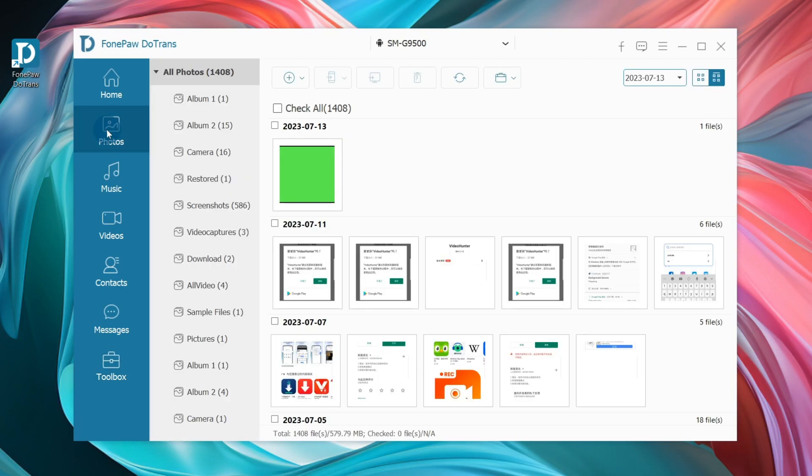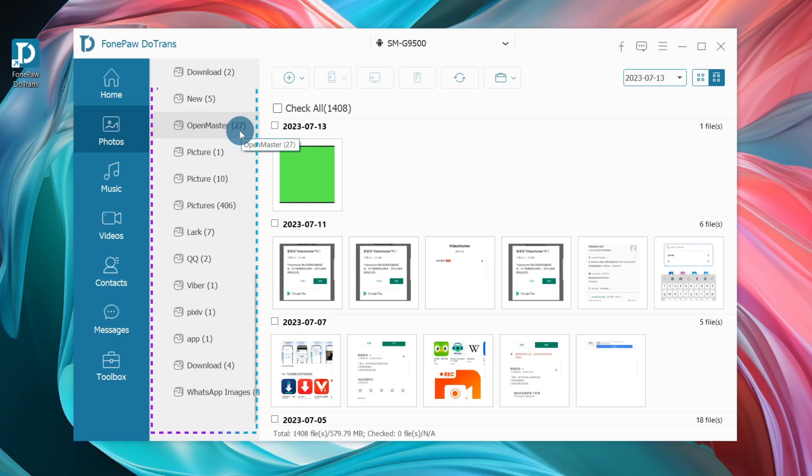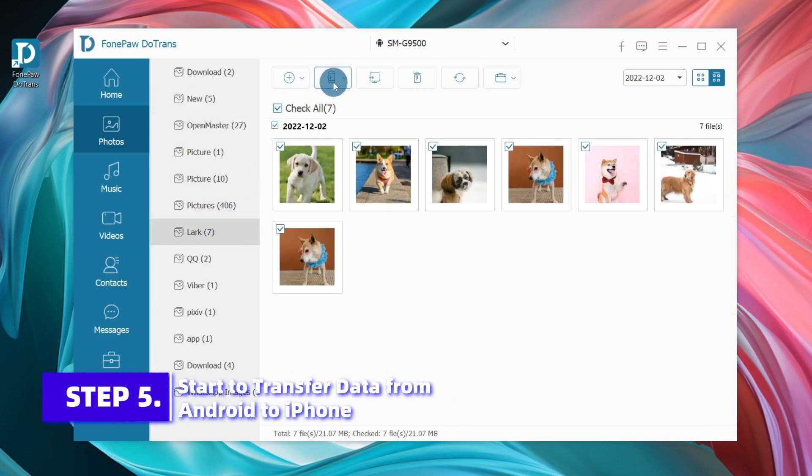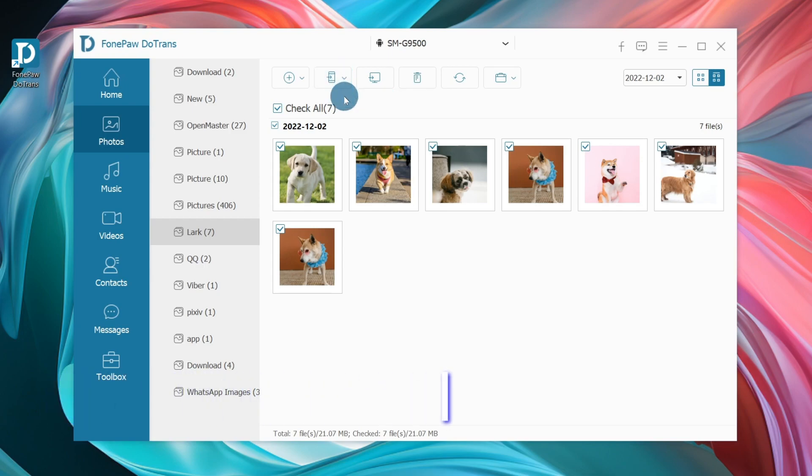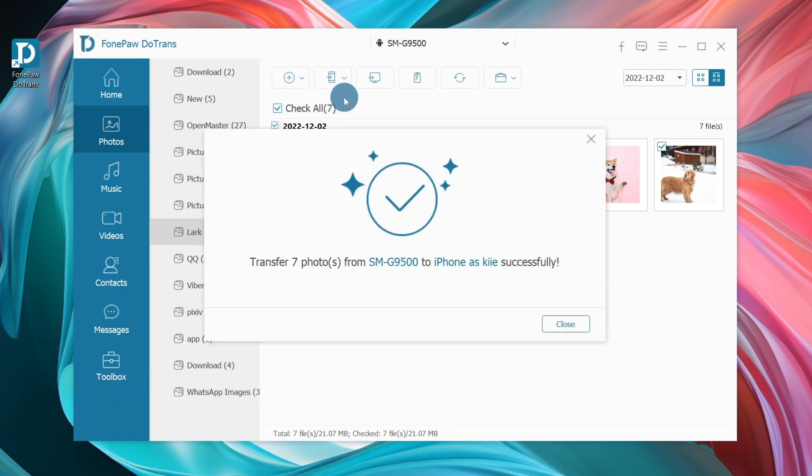Take photos as an example. You can check different columns. Hit Export to Device to choose your iPhone as the destination phone. When the copying procedure is finished, select Close.